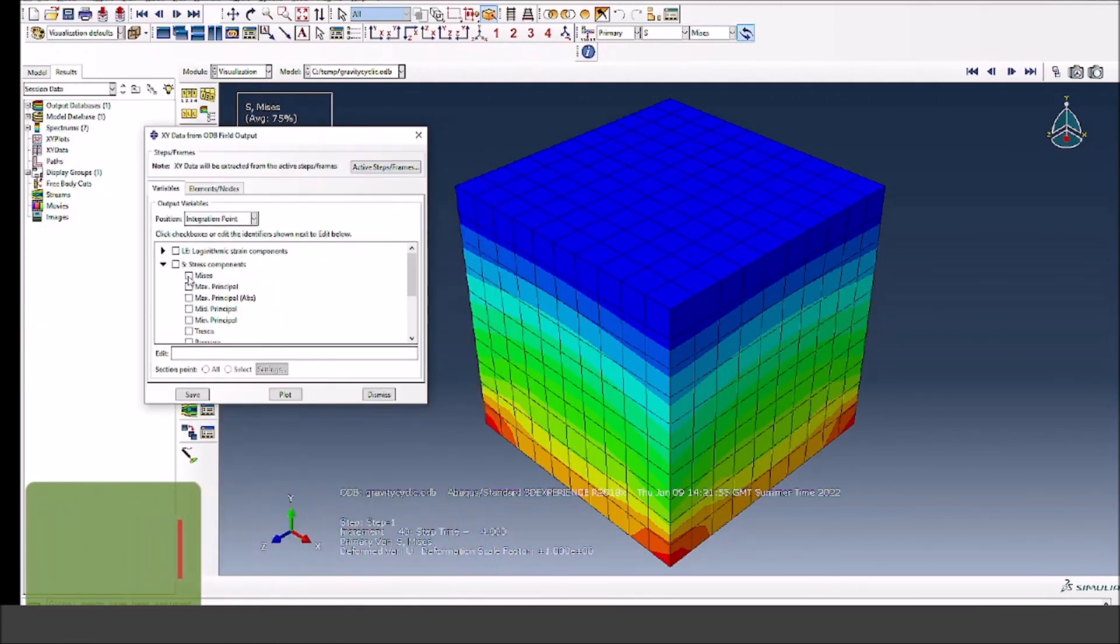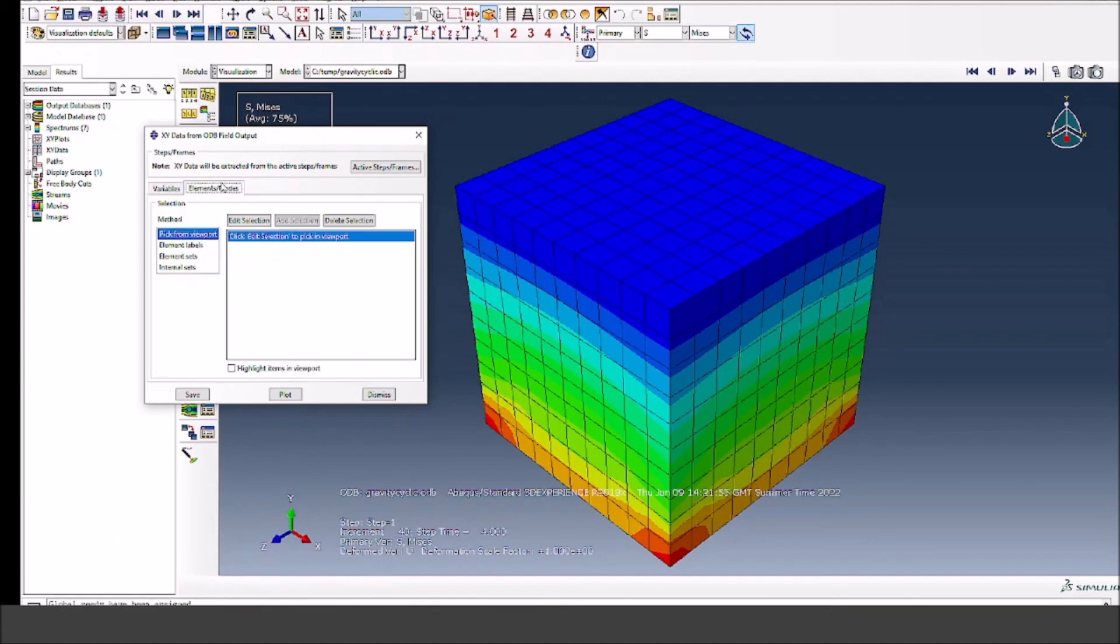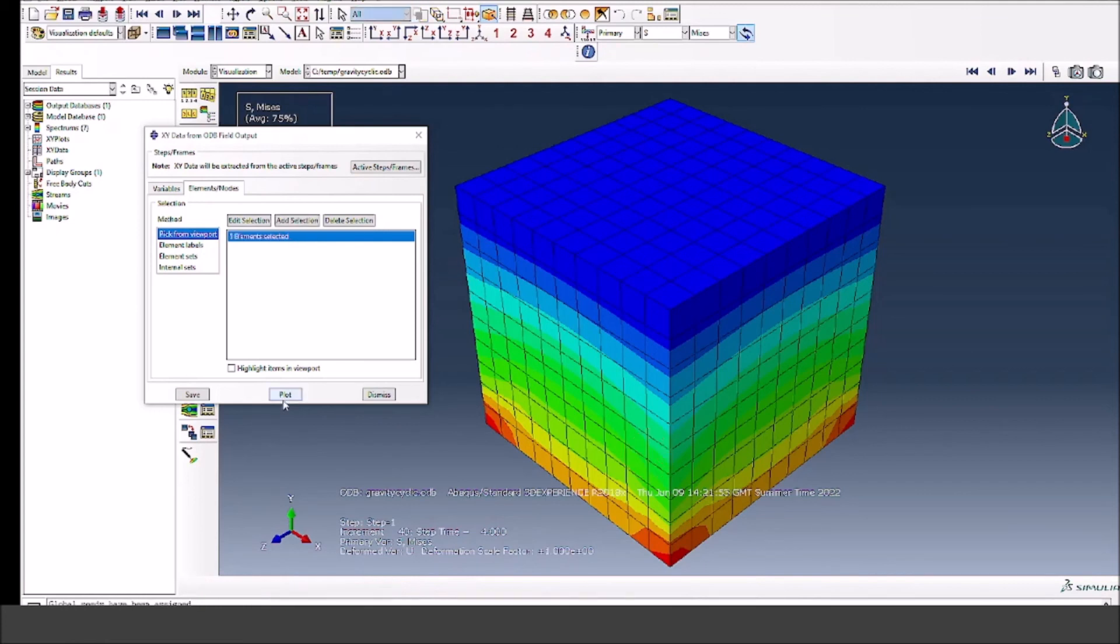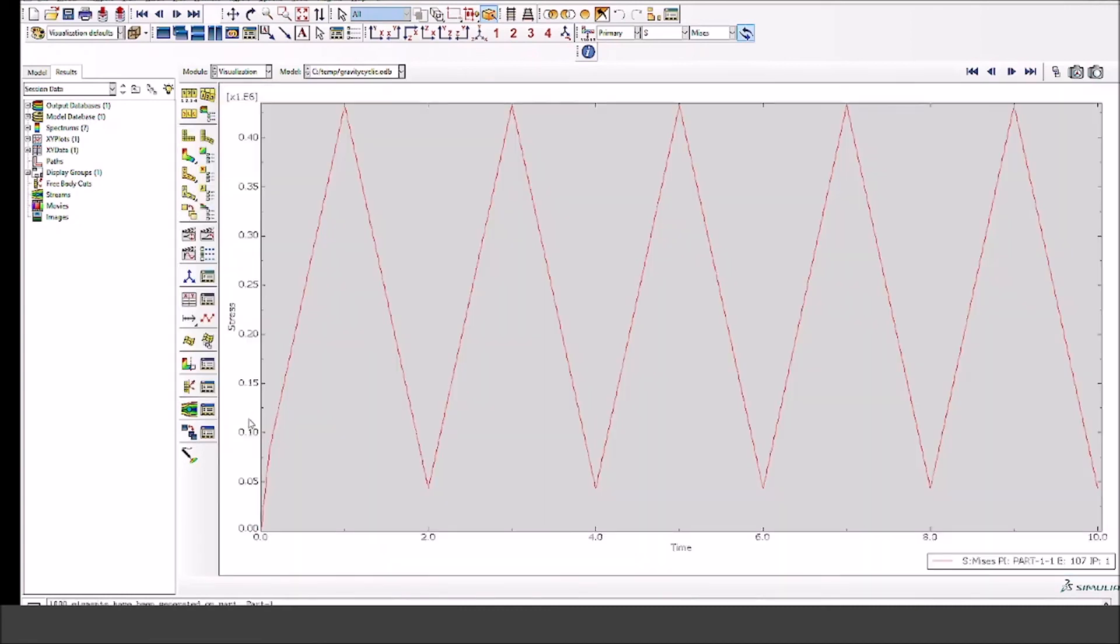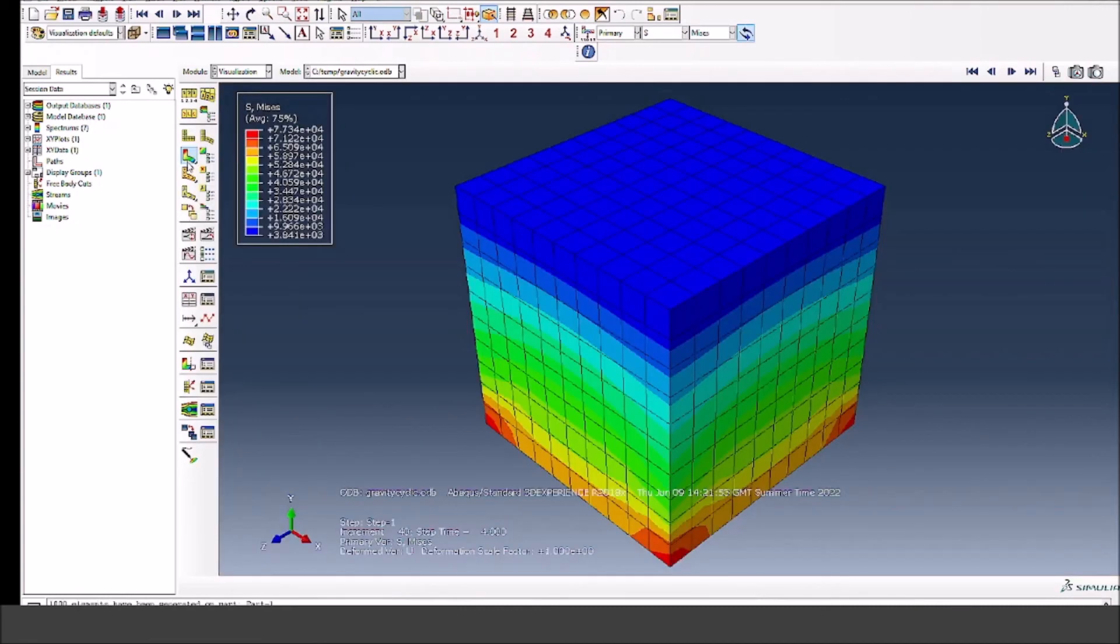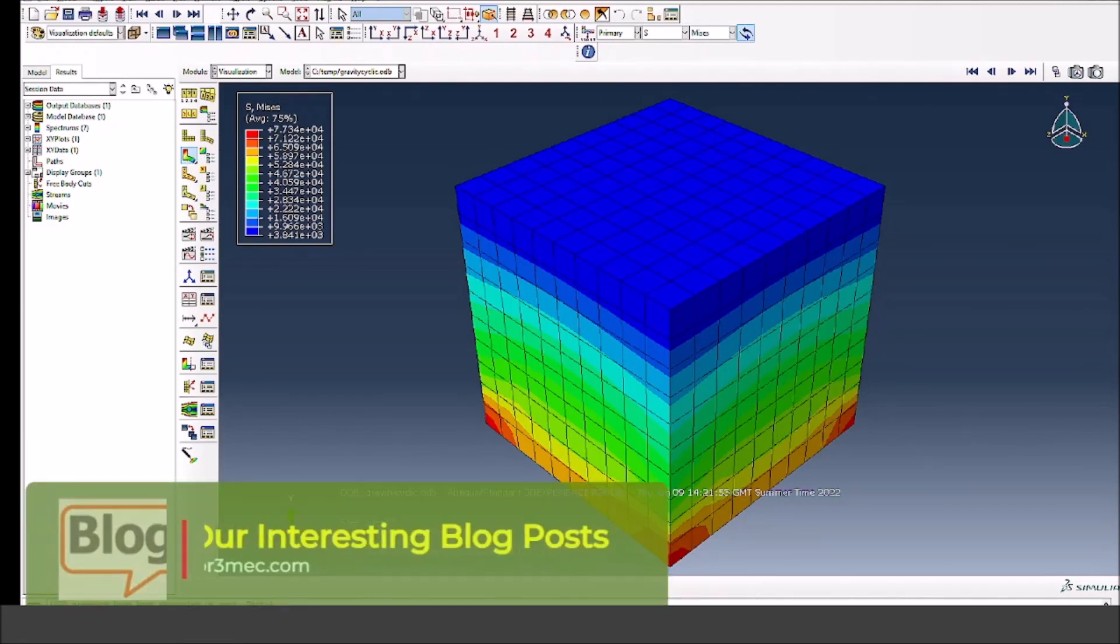You can also plot stresses or displacements to see if everything is varying as a function of time or not. So let me plot stress. Select any random element somewhere in the model to show what it looks like. And you can see how the stress really varies at that element as a function of time, which is very similar to what we expect due to the stress wave caused by the cyclic gravity load. So I hope this made sense.